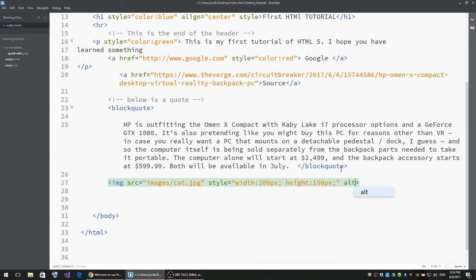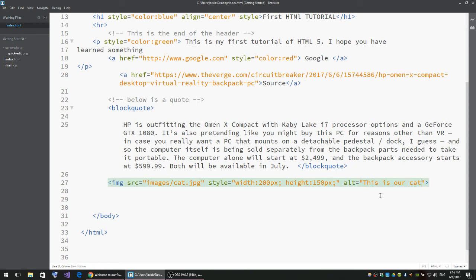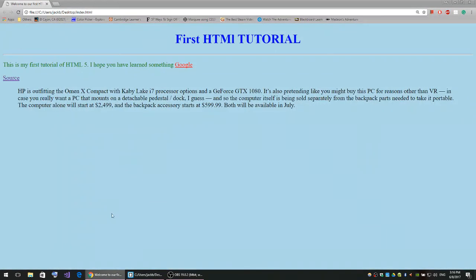We're going to use another attribute called alt. A-L-T, double quotes, and we'll say 'this is our cat.' This is basically the description of our image.